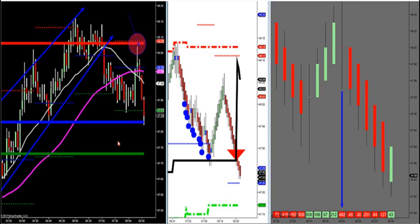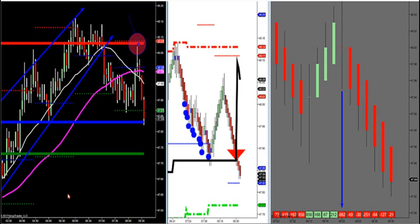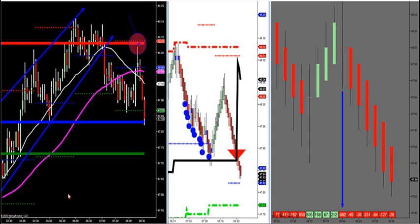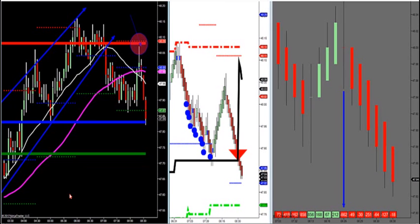All right, let's get into crude oil. Yesterday we had the big play — the big break retest of high value area that we went over before it broke out, and that produced a huge 120 tick runner, $1,200 potential yesterday before it happened, risking $130 max risk.